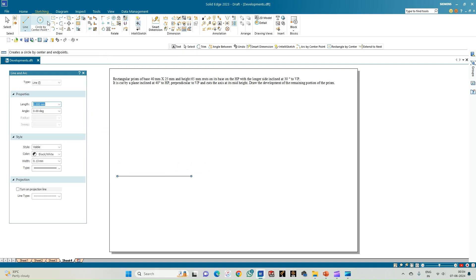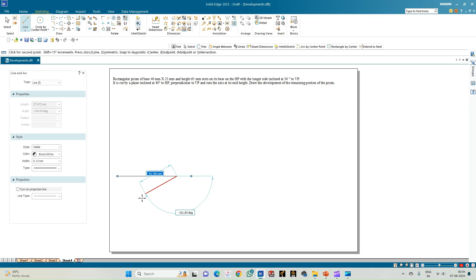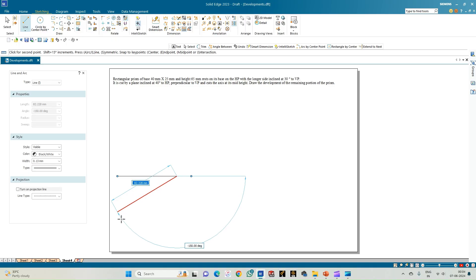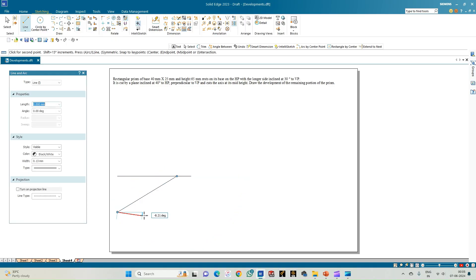Before constructing the rectangle, we need to understand that the longer edge is inclined to VP at an angle of 30 degrees. So we shall draw a line inclined at 30 degrees to the vertical plane, on which we are going to construct the longer edge of the rectangle.